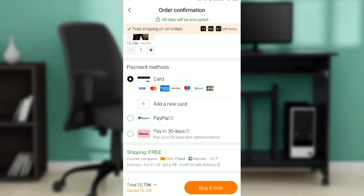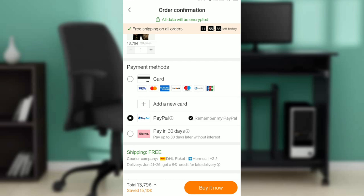The first payment method is 'Card', the second is 'PayPal', and the next is 'Klarna', which is pay in 30 days. Right here you can select any payment method that you want to add to your order.